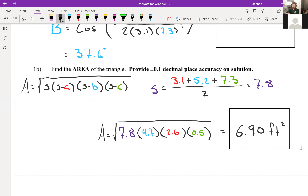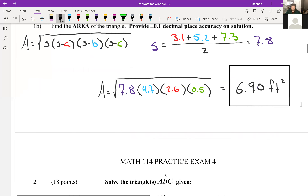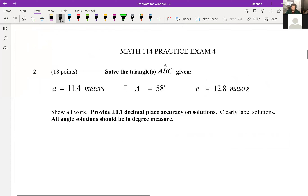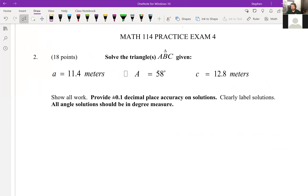That's our area formula. We could have also used the formula from the law of sines: ½·AB·sin(C), since we did solve for all three angles. I chose to work with the formula that only used the given information, so that if a mistake was made in part A, it would not impact part B.